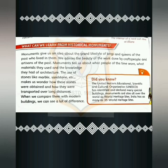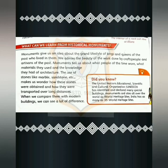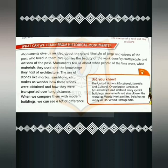Monuments give us an idea about the grand lifestyle of kings and queens of the past who lived in them. We admire the beauty of the work done by craftspeople and artisans of the past. Monuments also tell us about what people of the time wore, what materials they used, and the knowledge they had of architecture.